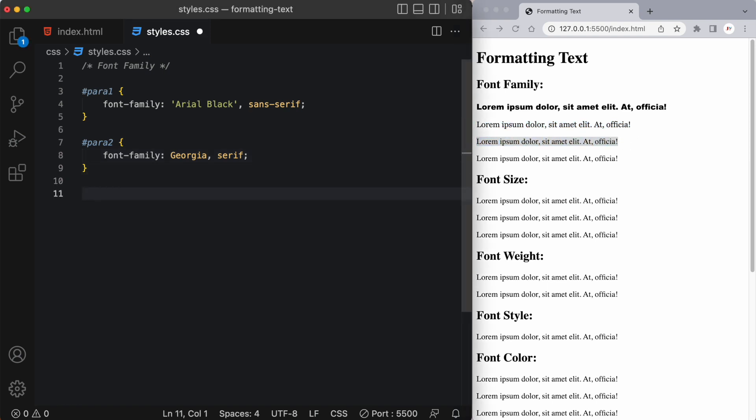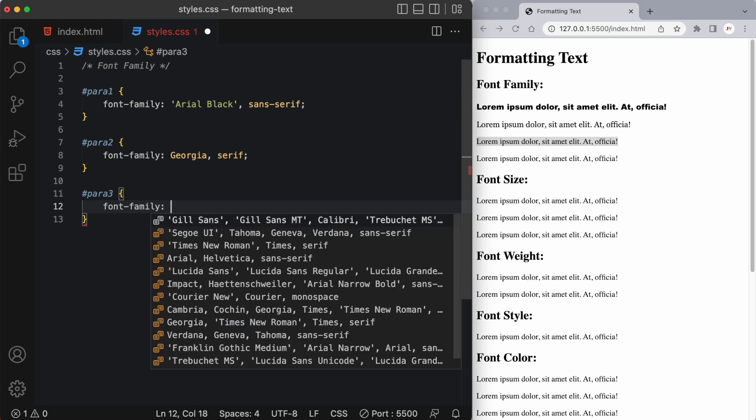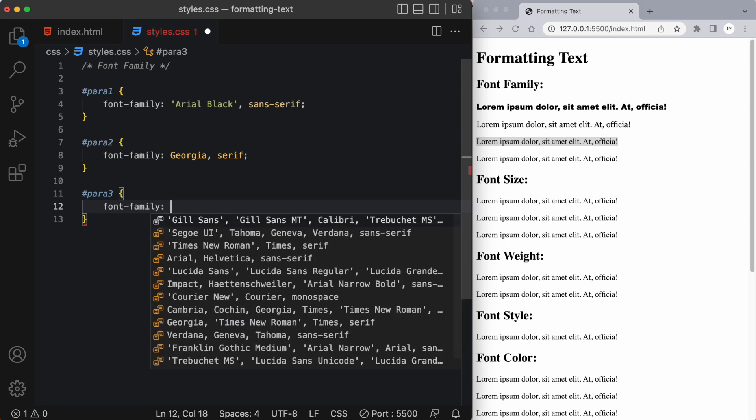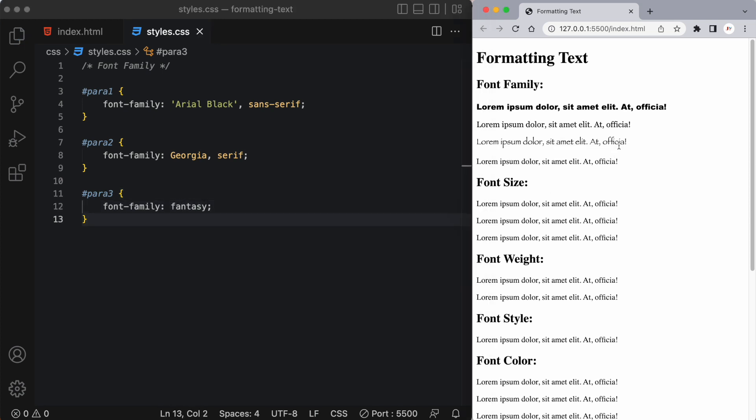So Georgia is a serif font and the next one's a bit of a fun font. So let's say para3 and again I'll target the font family and we can write fantasy and here's what that looks like in the browser. I quite like that font.